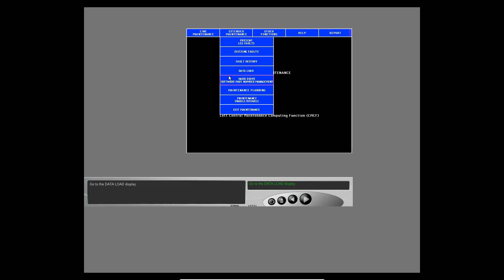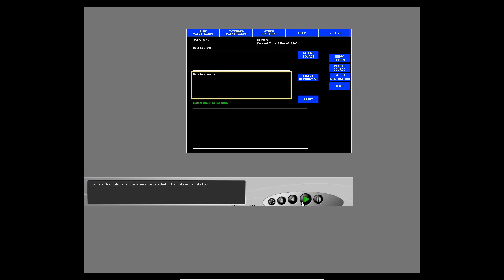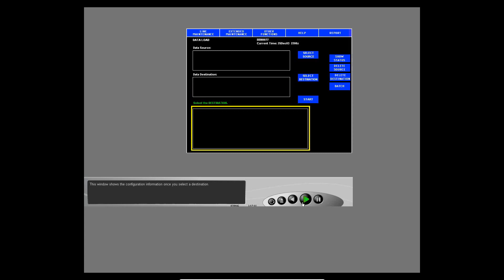Go to the data load display. This is the main data load display window. The data source window shows the selected software and its source. The data destinations window shows the selected LRUs that need a data load. This area shows the instructions to follow for the data load. This window shows the configuration information once you select a destination.